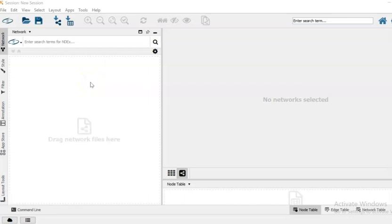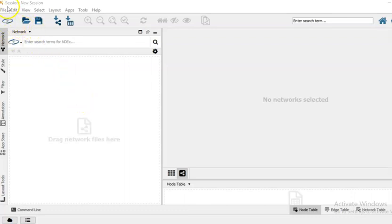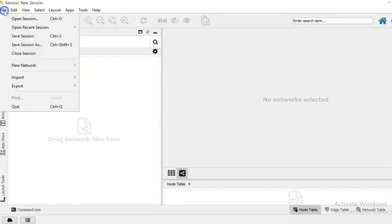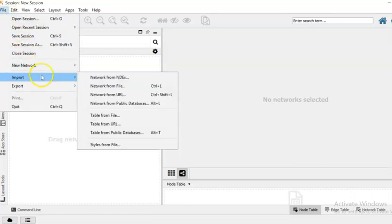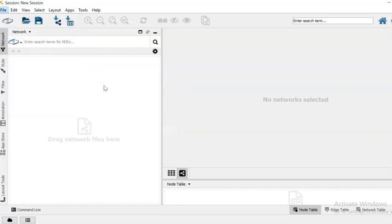Now we can visualize the graph that we saved in Cytoscape. To do that you have to open your Cytoscape and then go to file, then import network from file.